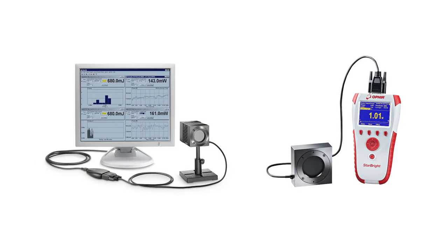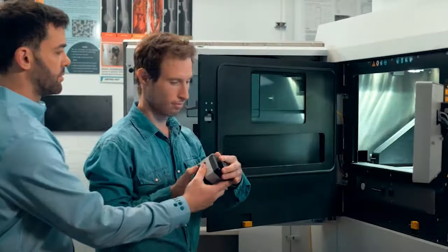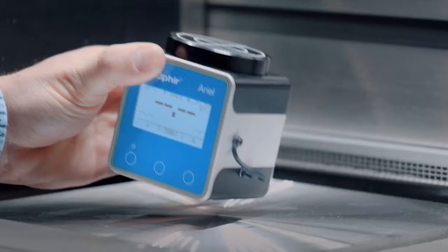When you think of a laser power meter, you usually imagine a sensor connected by a cable to a device, a handheld meter or perhaps a direct-to-PC interface, but that's not always how it is. Sometimes a cable is not an option.